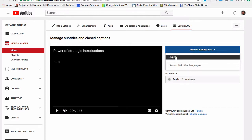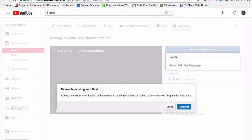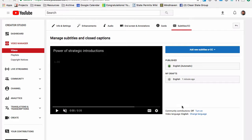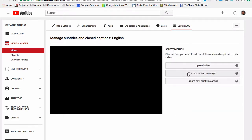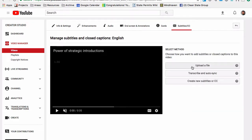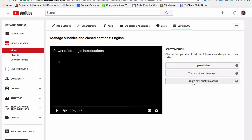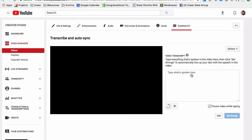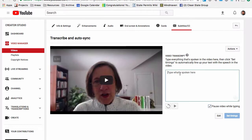I'll pick English, and I've already added this, but I can overwrite it because I have it saved in a text file. You have three choices: upload a file if you've already transcribed it, transcribe and sync, and create new subtitles or CCs. So I'm going to do this transcribe and auto-sync to save a little bit of time.